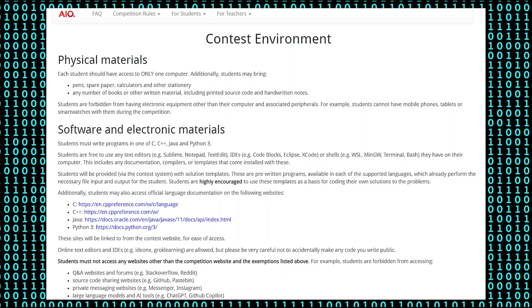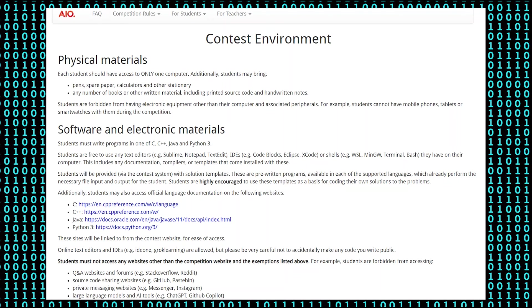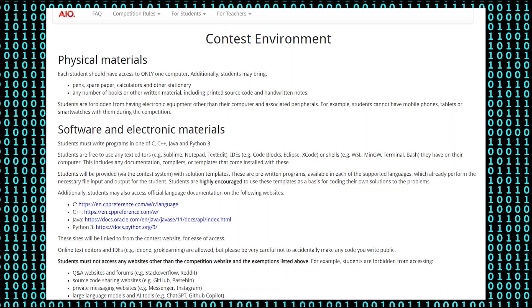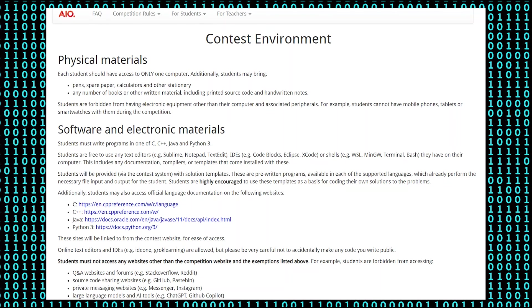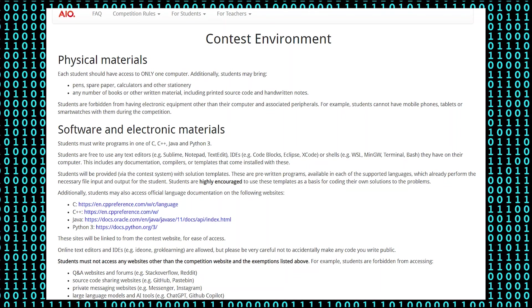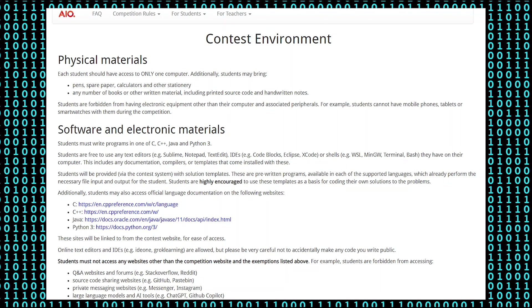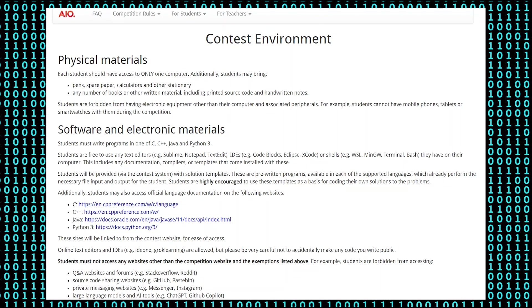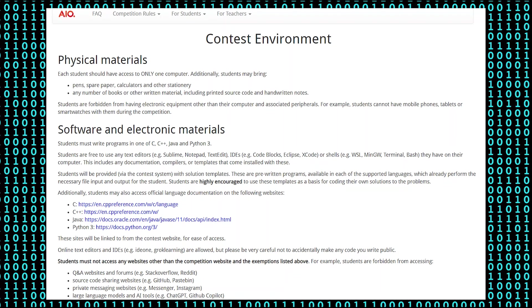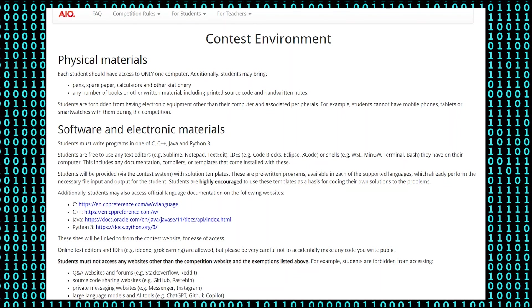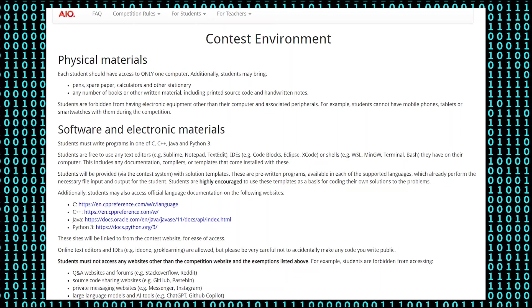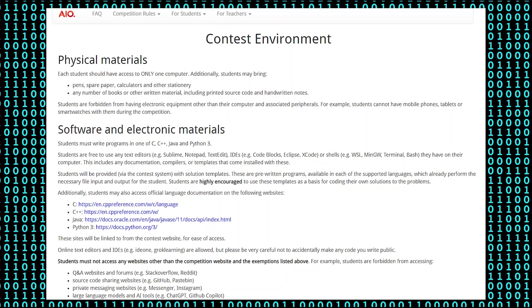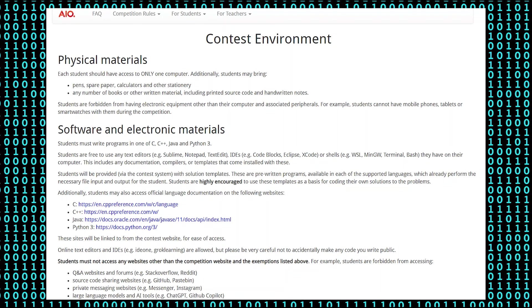This includes any documentation, compilers or templates that come installed with these. Students will be provided with solution templates. These are pre-written programs available in each of the supported languages which already perform the necessary file input and output for the student. These templates are a foundation for code and it's highly recommended that you use it.